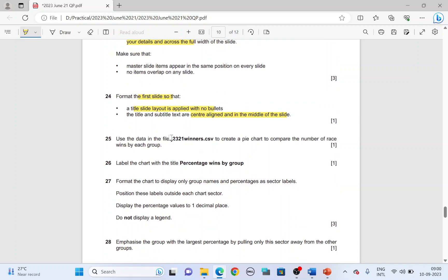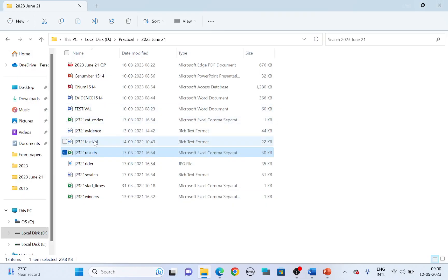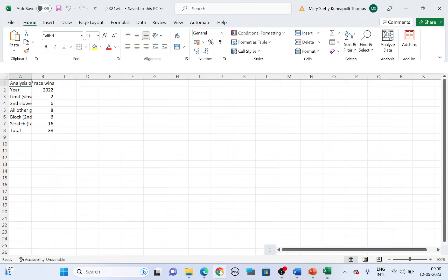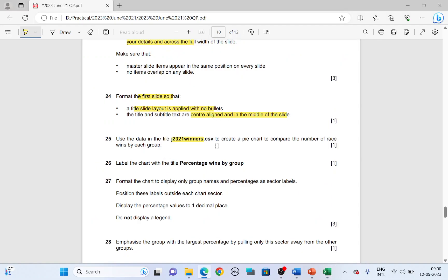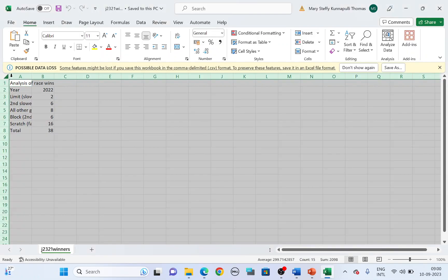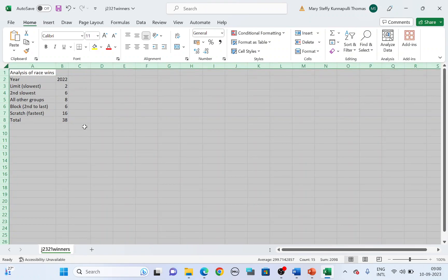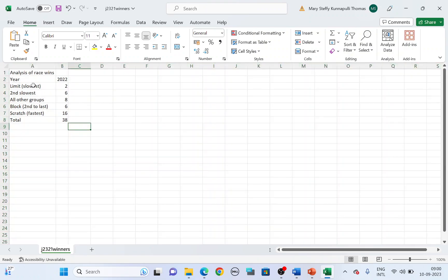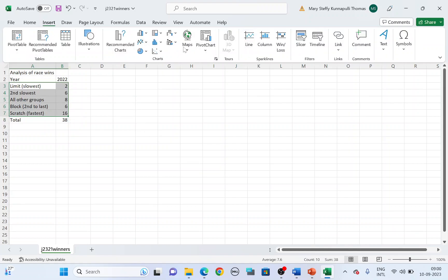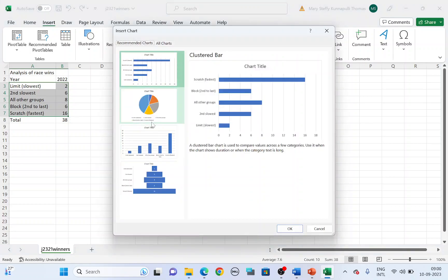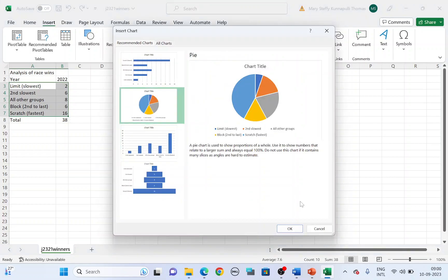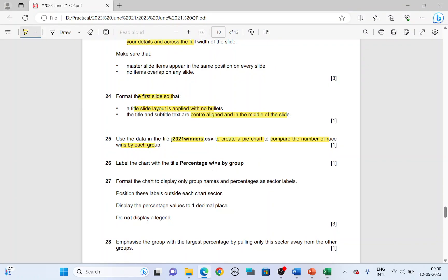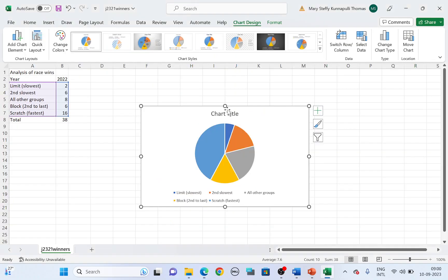Now next, using the data in the file j2321 winners, let's open the file j2321 winners. Open the file. So using this, you're supposed to create a pie chart to compare the number of race wins by each group. Let's highlight the data. So it's from A3 to B7. Highlight, insert recommended charts. They have asked us to create a pie chart. Choose a pie chart. You have the chart there.